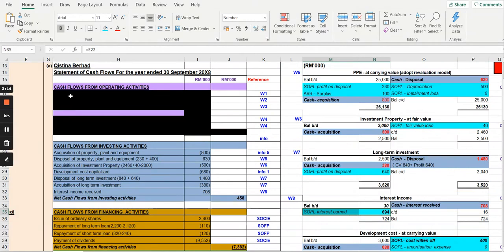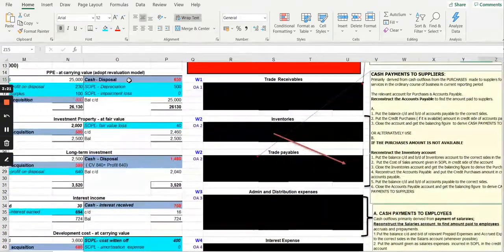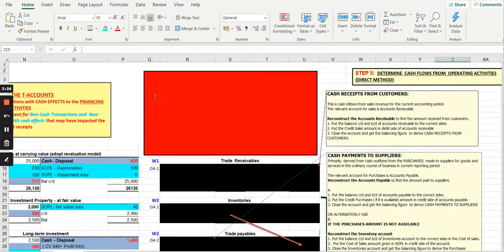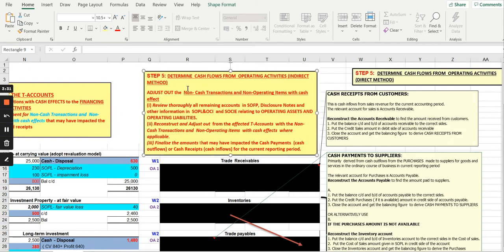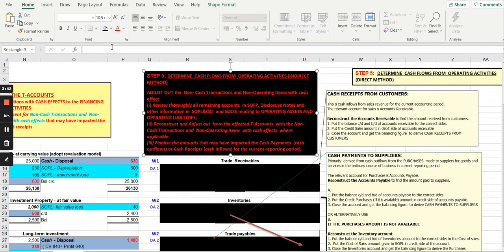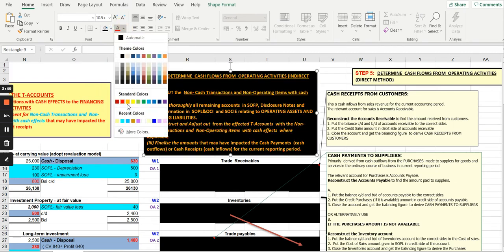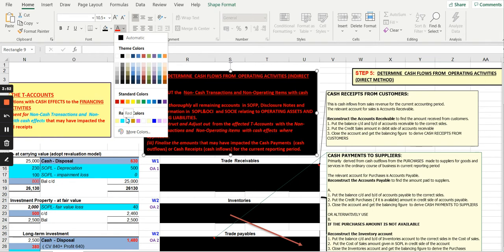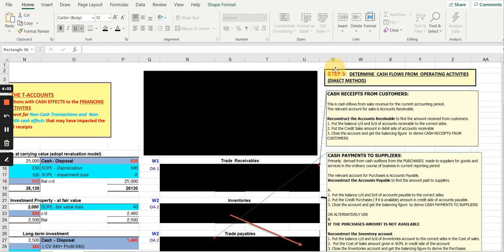Now let's move on to cash flow from operating activities. Under the direct method, I am now moving on to step number 5, where our focus is to determine the cash flow from operating activities. The indirect method section I will hide because we are dealing with cash flow from operating activities under the direct method. So to determine the cash flow from operating activities under the direct method, there are main sources.